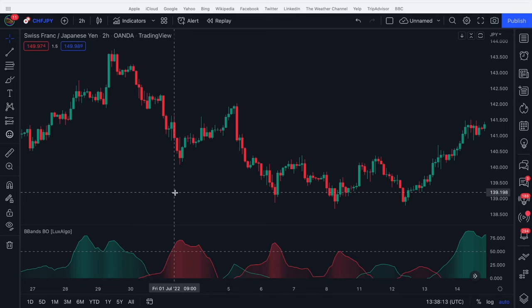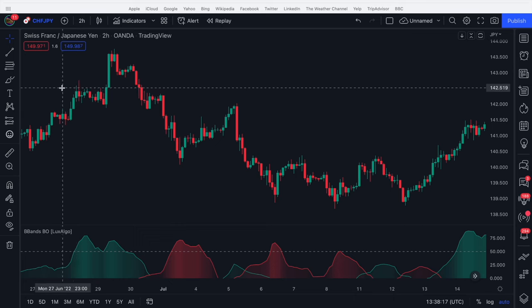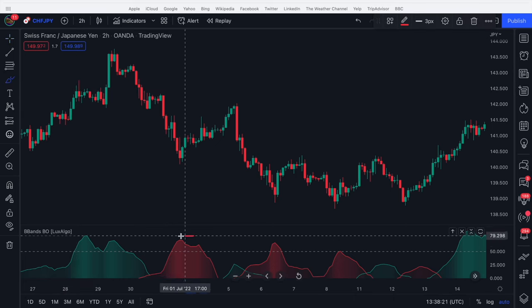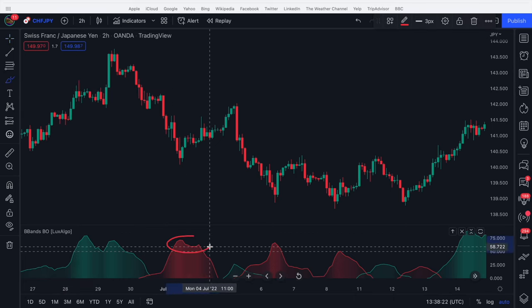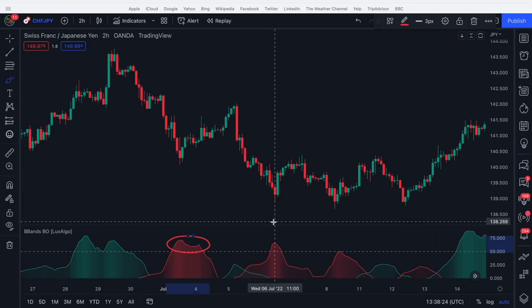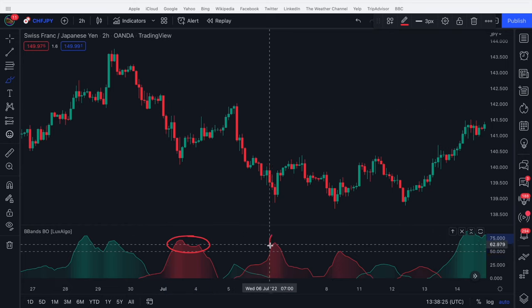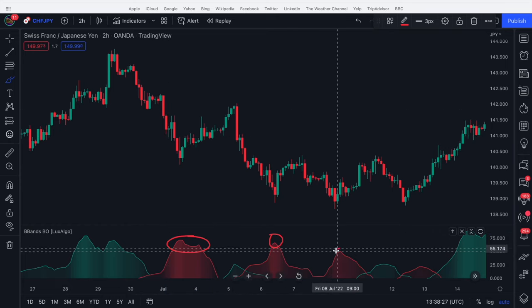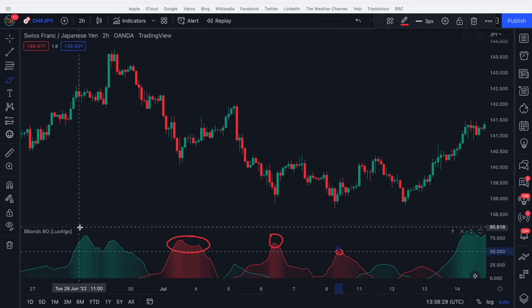We can also use it with overbought and oversold zones and even divergences. So I brought up a particularly nice example here just to highlight it. We get an overbought zone here and price starts to go up. We get an overbought zone here, price starts to go up and maybe overbought here, price starts to go up.